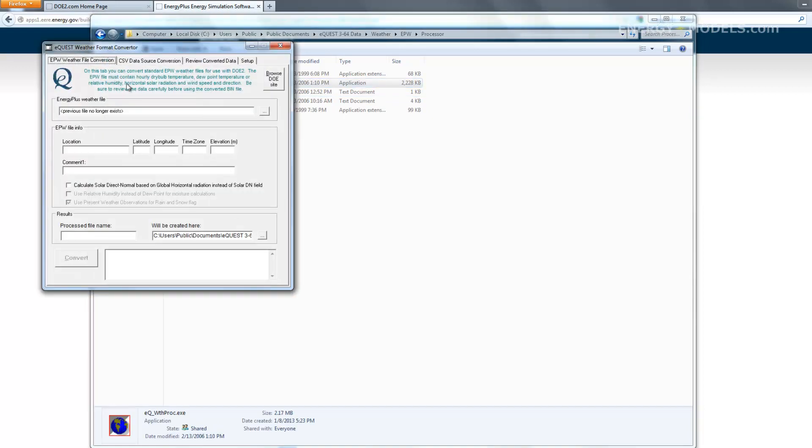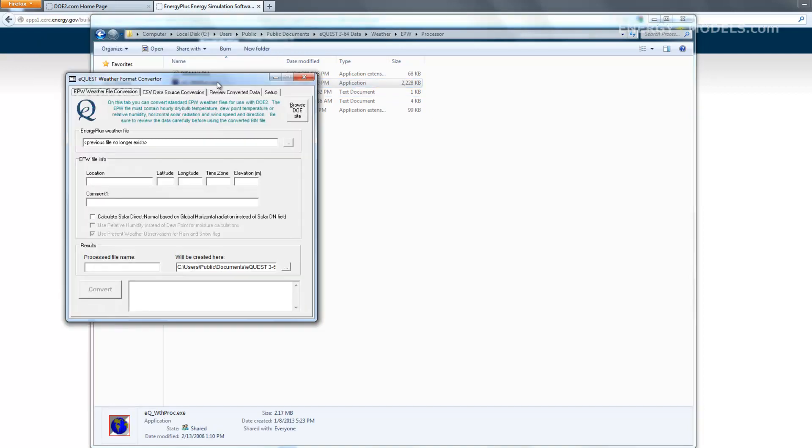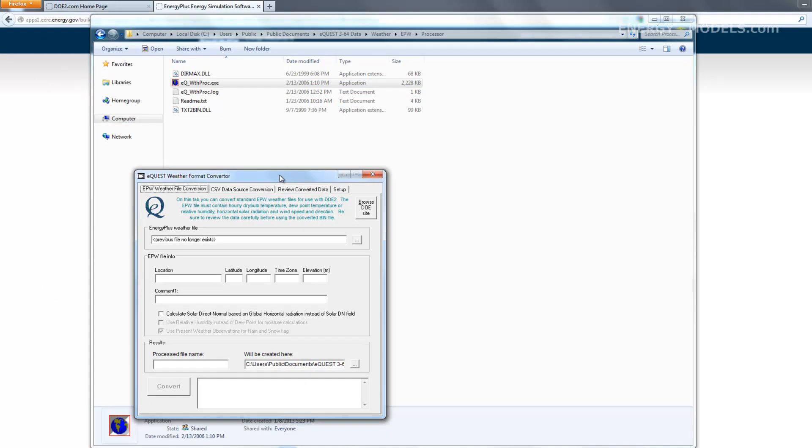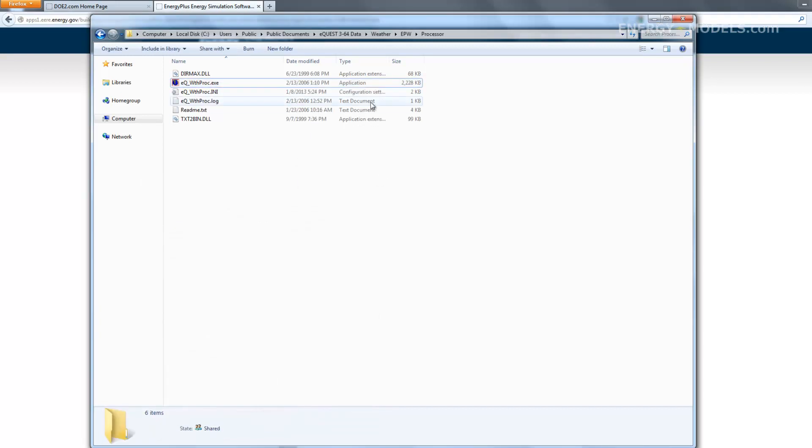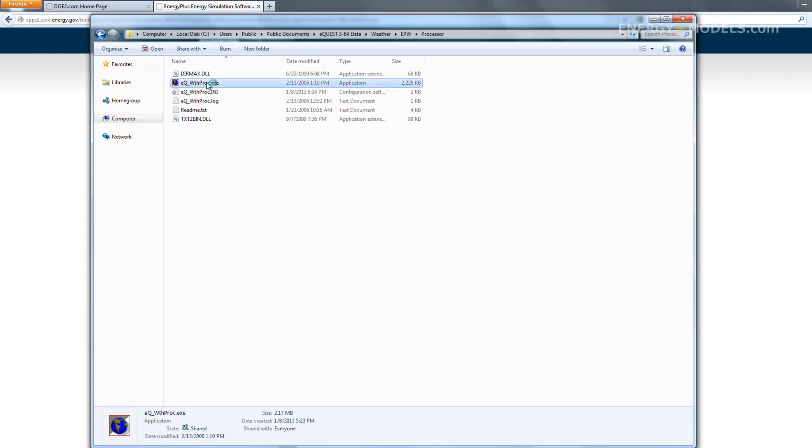So we'll go ahead and open this, and if you look here, there's no .ini file that's created, but if we close out of it, the .ini file is now there.